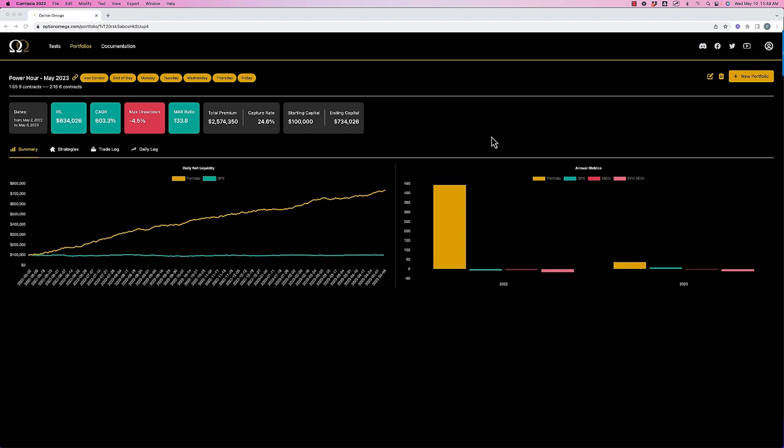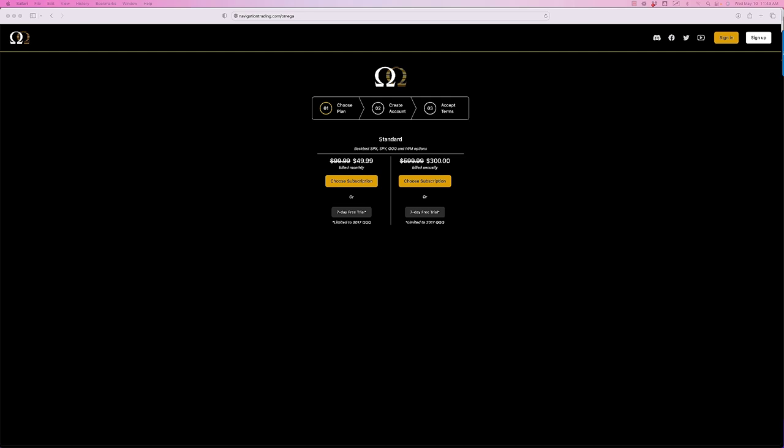So what we're going to talk about is the sequence of returns, sequence of losses. What I'm looking at here on my screen is a backtest through Option Omega. By the way, the folks over at Option Omega have been generous enough to give our listeners 50% off their backtesting tool. If you just go to navigationtrading.com/omega, you'll get that link to take off 50%. It's literally peanuts, 50 bucks a month or $300 a year with that discount. So well worth it. You'll find it completely changes or potentially enhances your trading. It sure has for me.